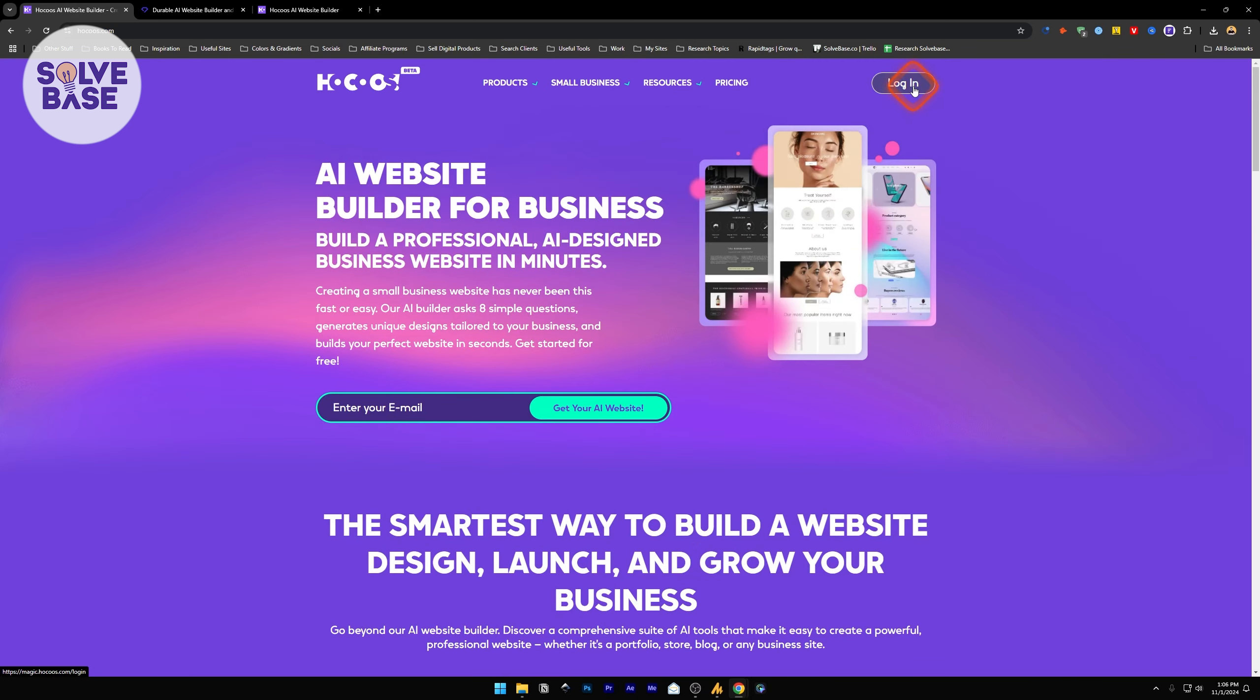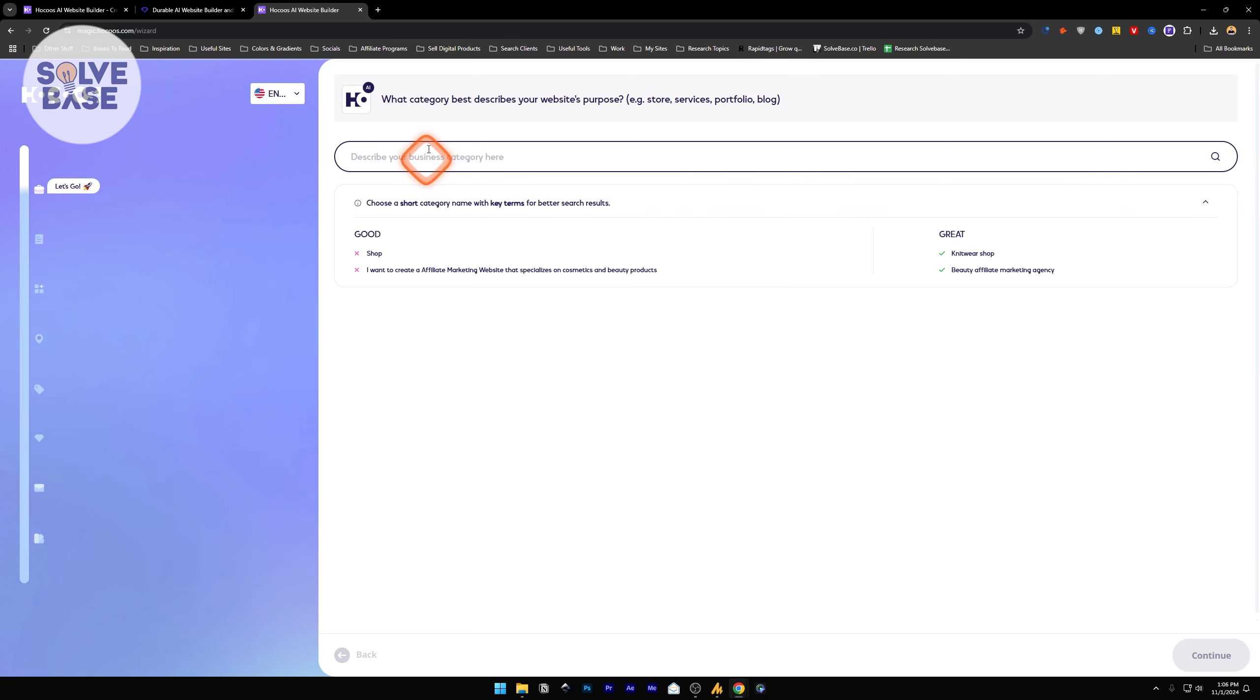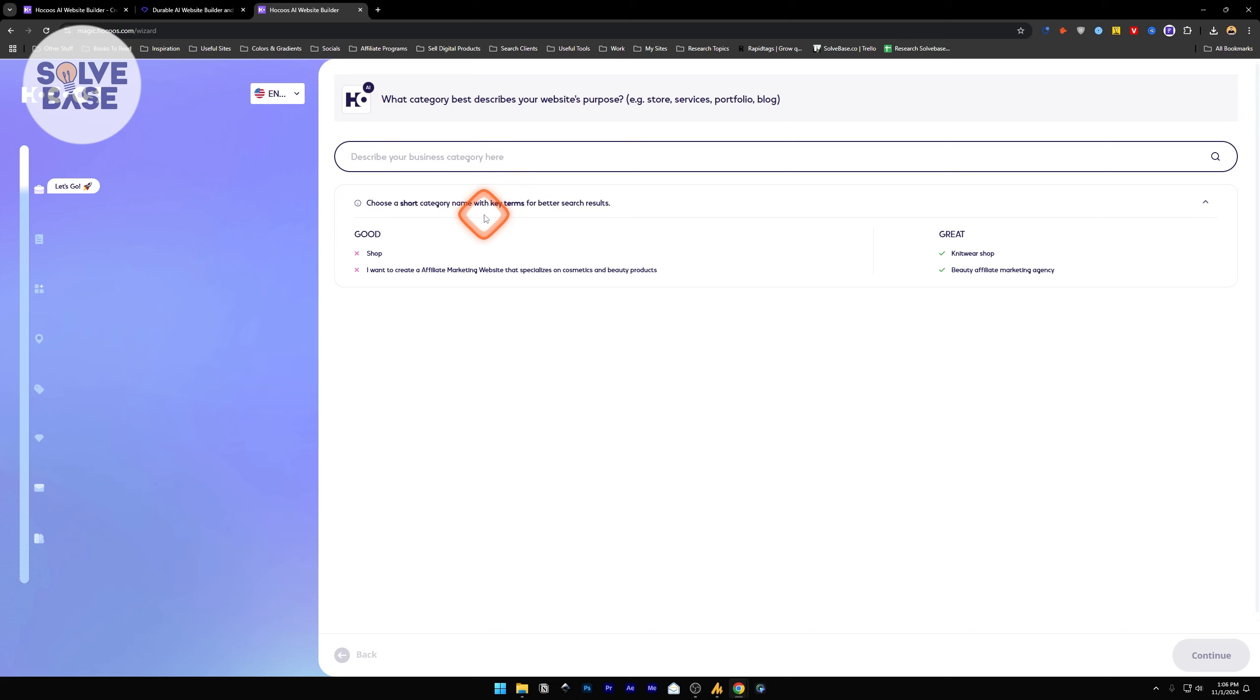Once you're ready, click on the Login button and it's going to take you over to this wizard page. Here, it will first ask you what category best describes your website's purpose. Is it a store, service page, portfolio, or blog? Below it will give you information: choose a short category name with key terms for better search results.